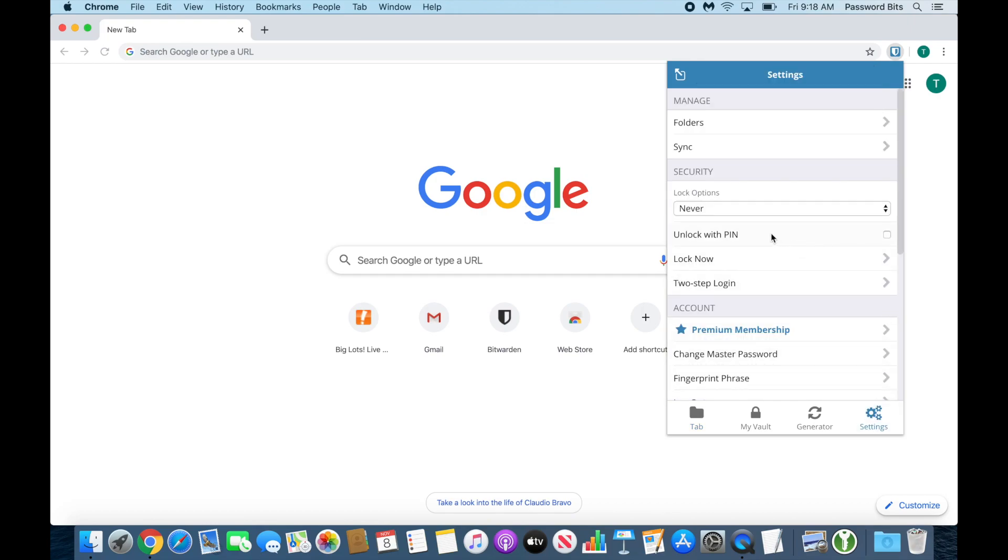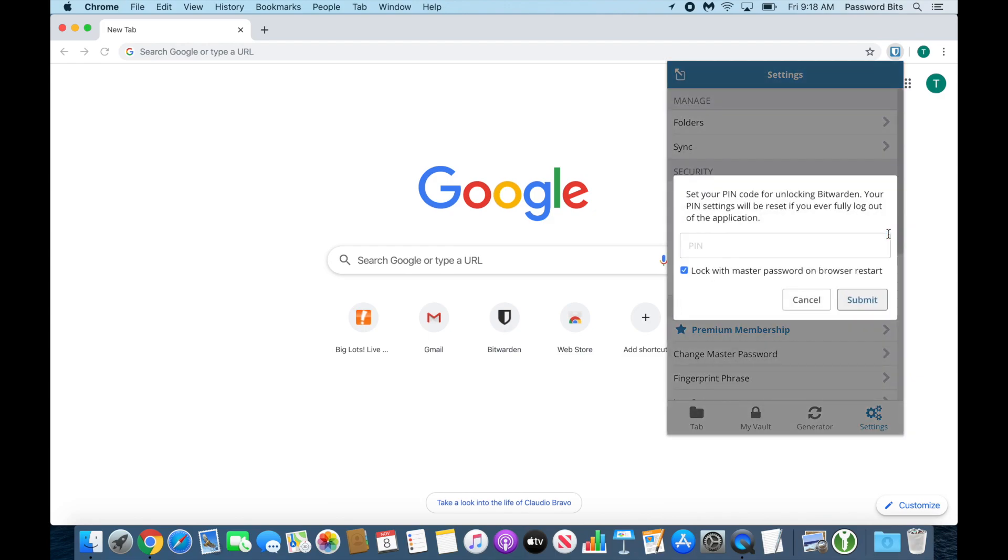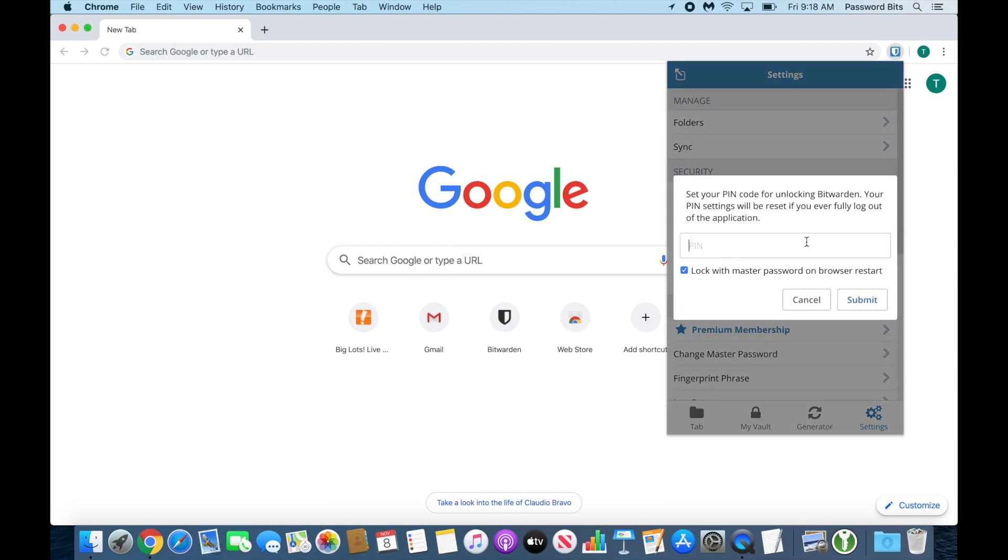Then right here under Security, it says 'Unlock with PIN'—click that. Then you enter a PIN. It could be a number, a sentence, or however you want.